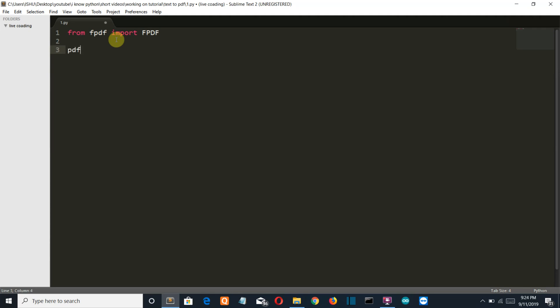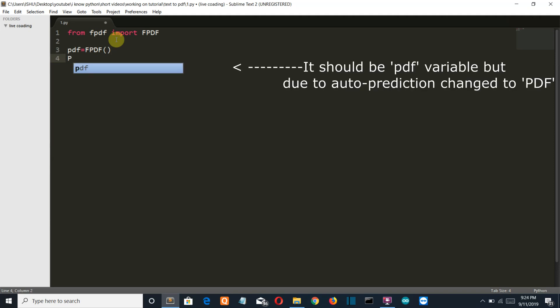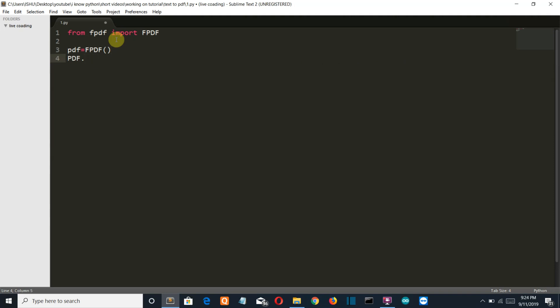Then we're gonna save the fpdf class of this module into a PDF variable. We're gonna create a PDF variable and then we'll save this fpdf class into this. Then we'll simply add our page, PDF.addPage.